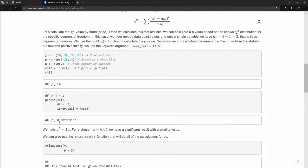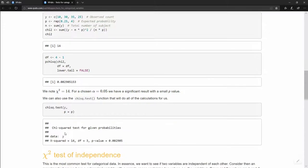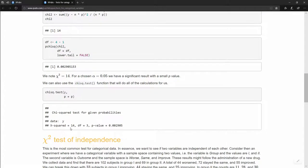We don't have to do all that manually — we can just use the built-in chisq.test() function in R. We pass the vector of observed values and the probability vector p = c(0.25, 0.25, 0.25, 0.25). It returns a chi-square test for given probabilities, giving us a chi-square value of 14, degrees of freedom of 3, and the same p-value. This works for single categorical or discrete numerical variables with a defined sample space.